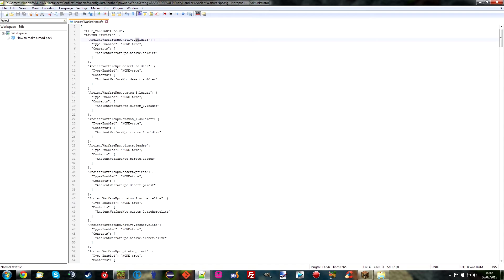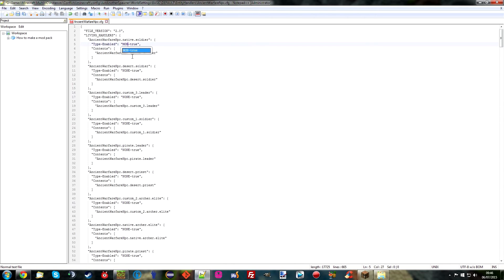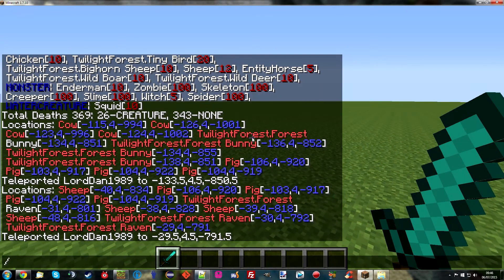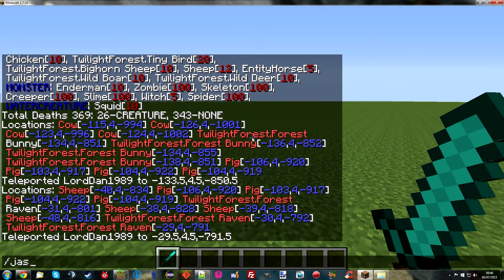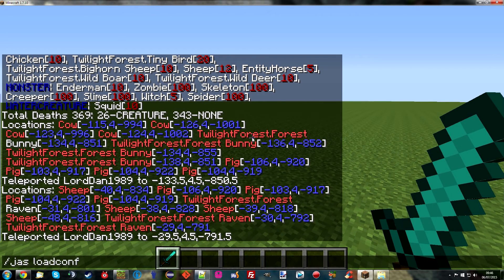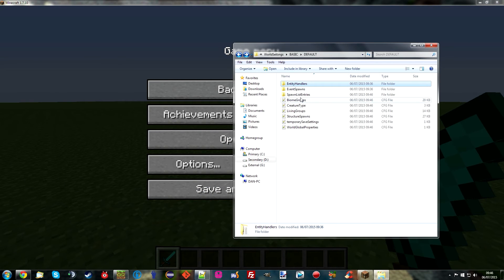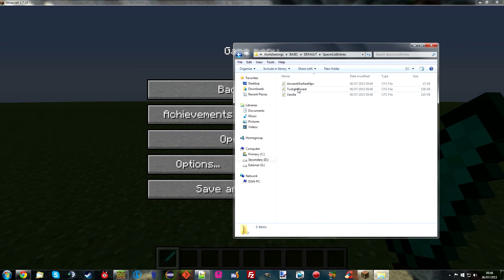So I'm going to take the native soldier, just because it's at the top and it's the easiest. Native soldier in Ancient Warfare is I believe the jungle soldier. And I'm going to change him to monster true. And that should allow him to spawn. So if I save. And then I'm going to reload config. Load config. Okay. There we go. Now that should have generated the new folder in here. There we go. Here we have it. And as you can see the native soldier has now been added to the spawn list.